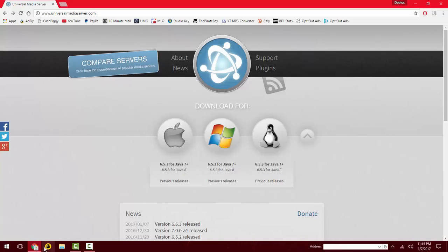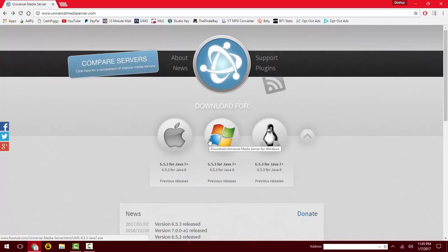I'm going to show you guys how to install a media server on your computer. I'll leave the link to this website in the description. I'm doing this on Windows, so I'll click on Windows. If you're on Mac or Linux, you'll click on that.